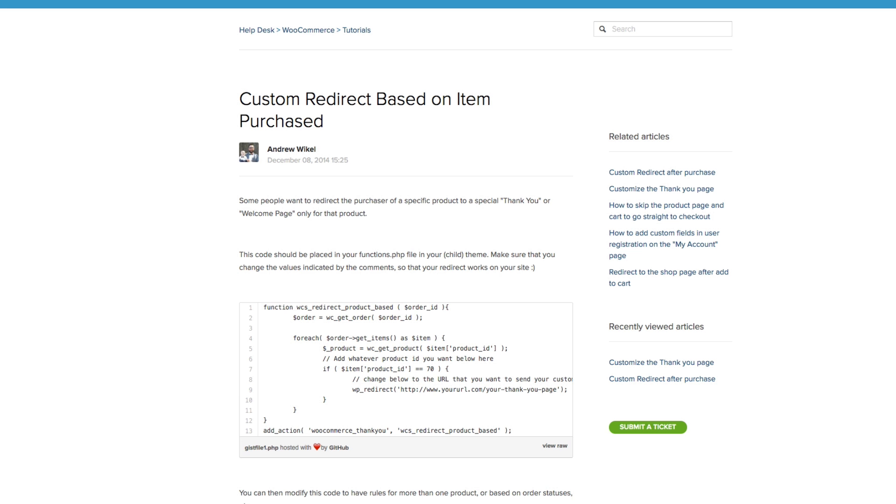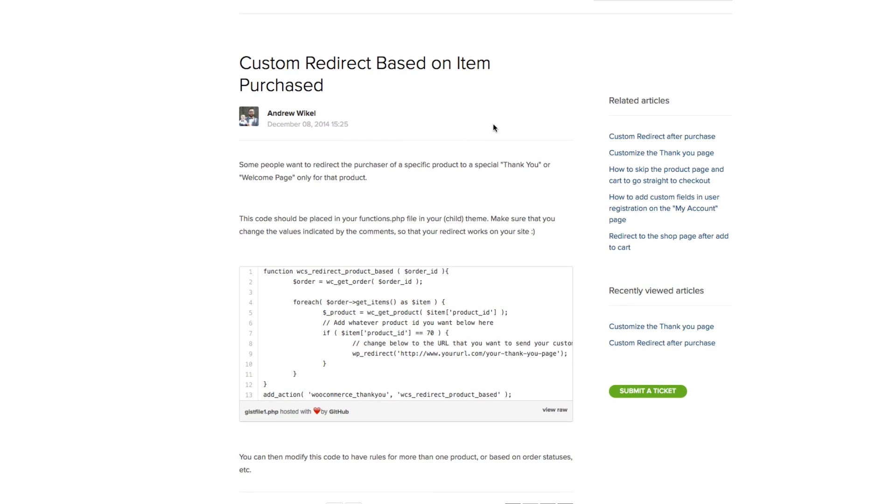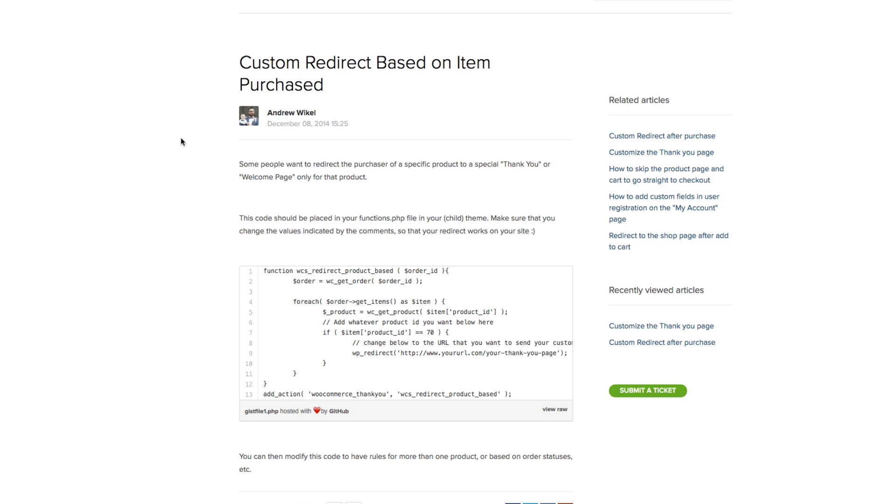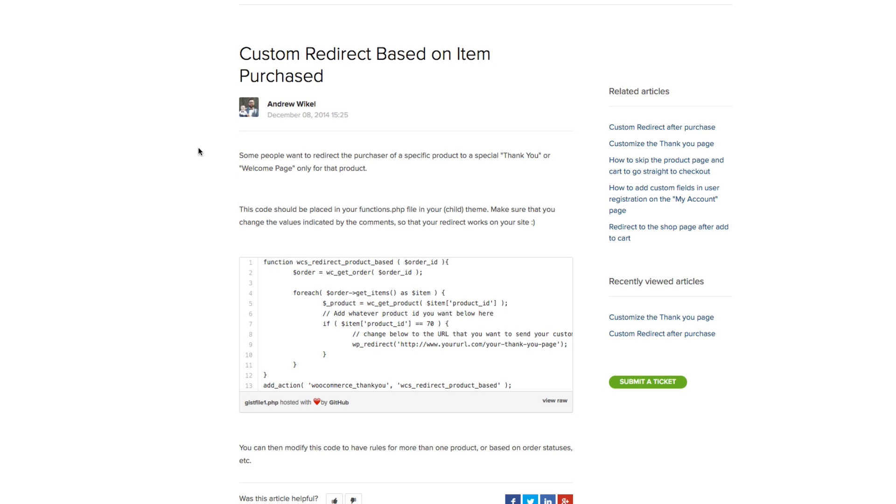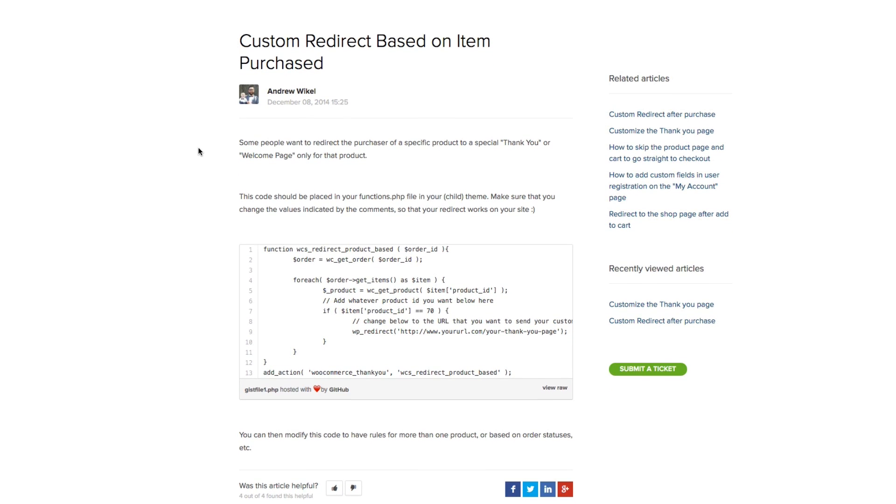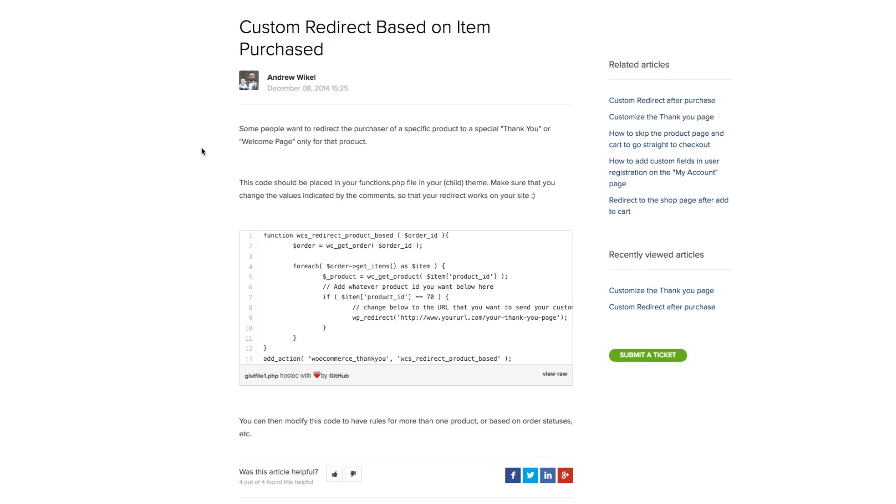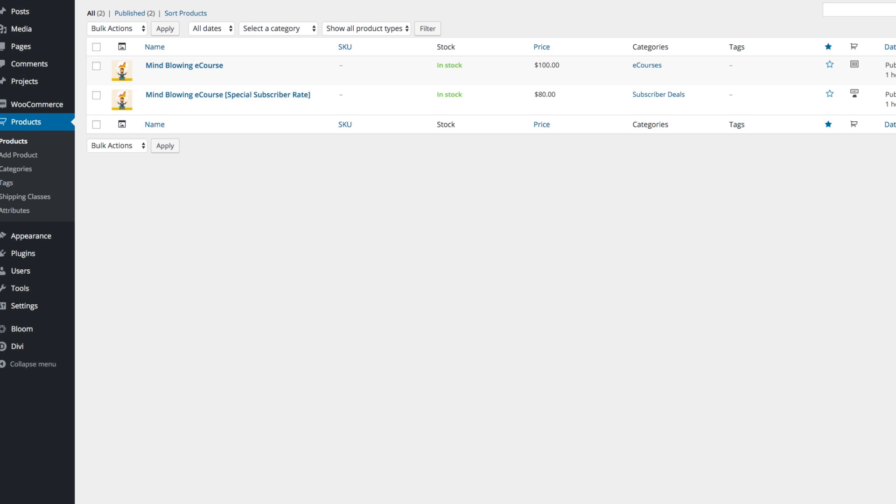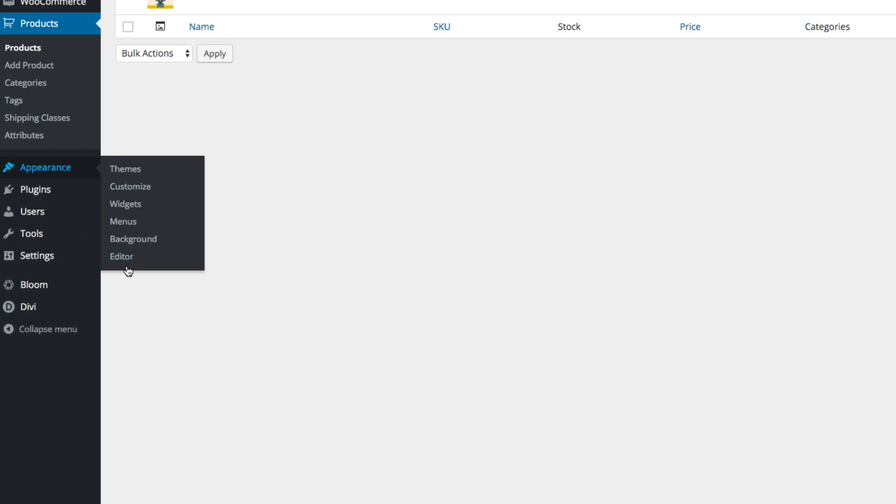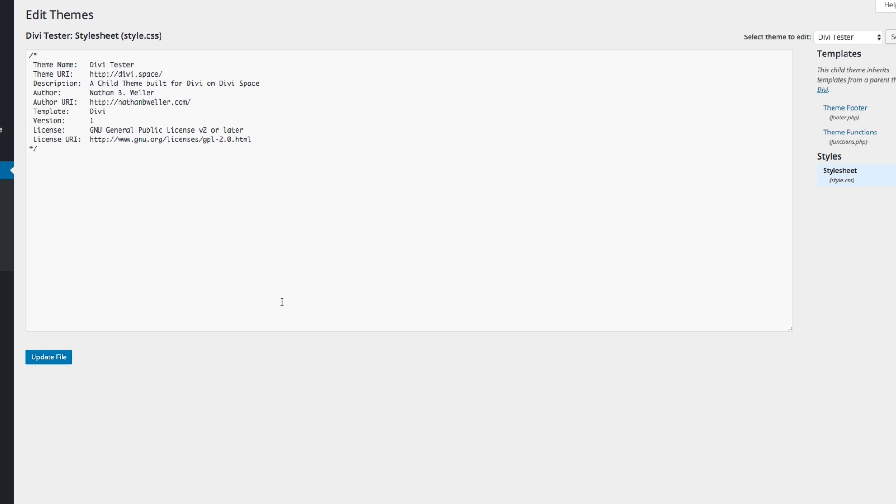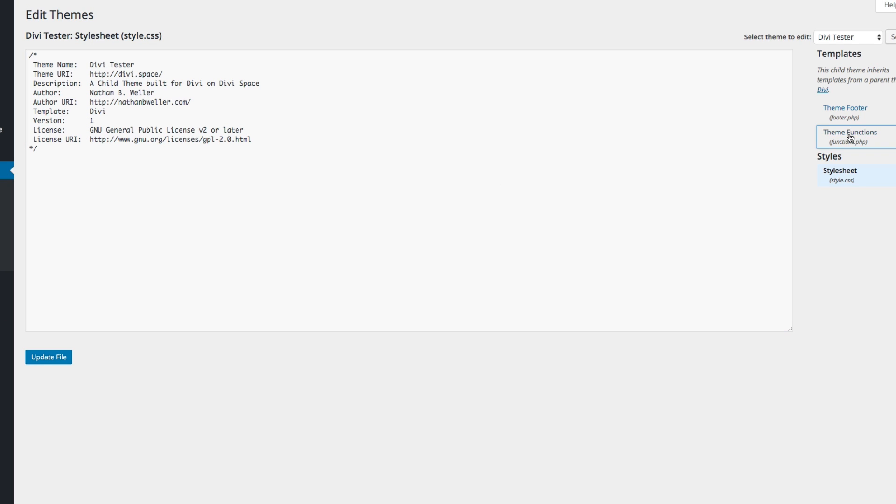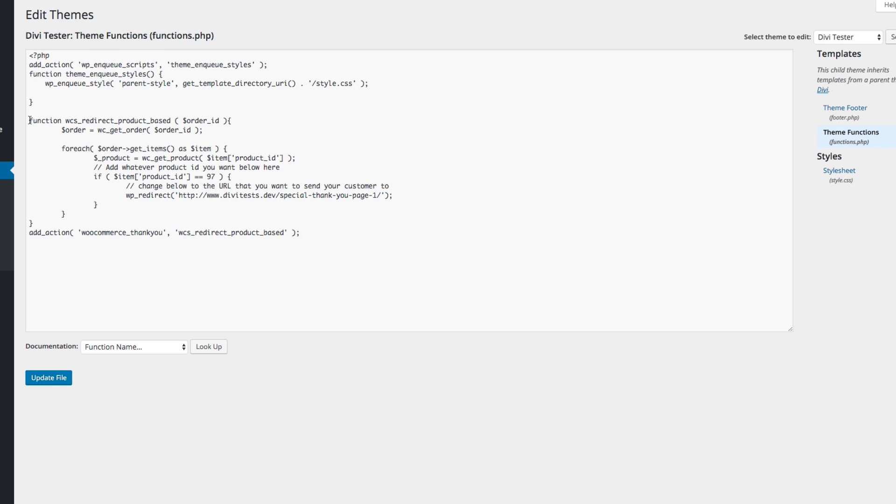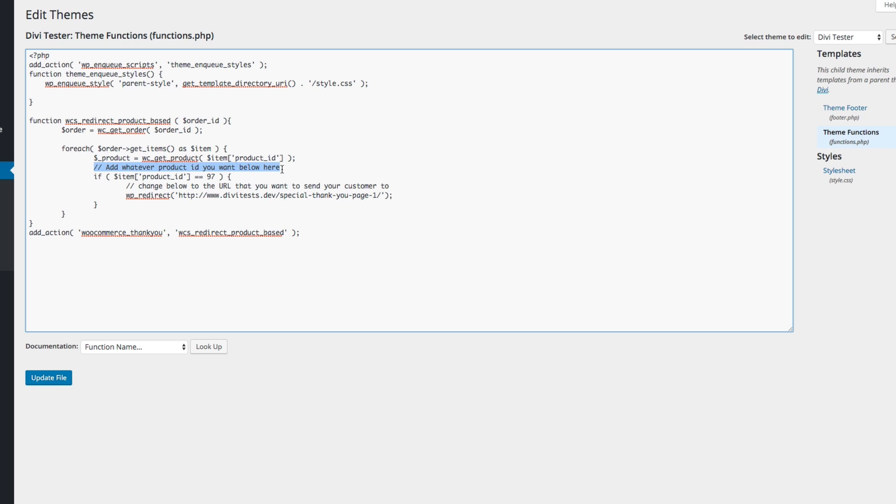So this code snippet is provided by Andrew Wickle over from the WooThemes support website. And I've included that snippet in the accompanying blog post for this. I've also linked this tutorial up in the blog post and in the video description. Once you've copied that code snippet, this one right here, go to Appearance Editor. Let's go to Appearance Editor and click on your Functions.php file over here. And you're going to want to paste that right into your functions.php. And then you're going to want to follow these commented instructions and place your product ID here, and the URL for your thank you page right here. When you're done, click Update File.